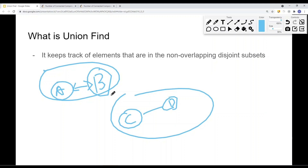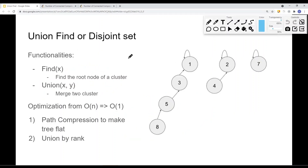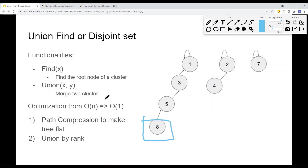We can also unite or combine those two subsets as one. We call it union find, or sometimes a disjoint set. This data structure supports two main functions: one is to find the current subset — specifically the root of the current subset or cluster. So if I pass in node 8 to this function, I want to find the root of this subset. In this case, the subset has a root of 1, with nodes pointing up to their parent, and node 1 is the root of the entire subset.